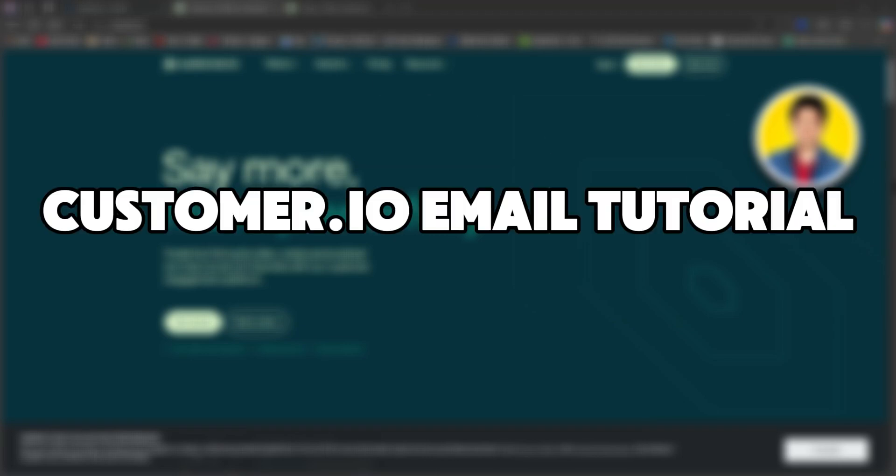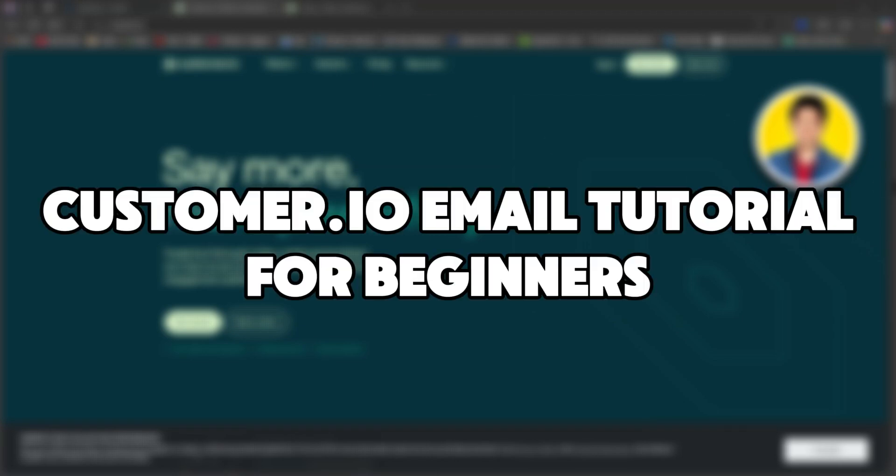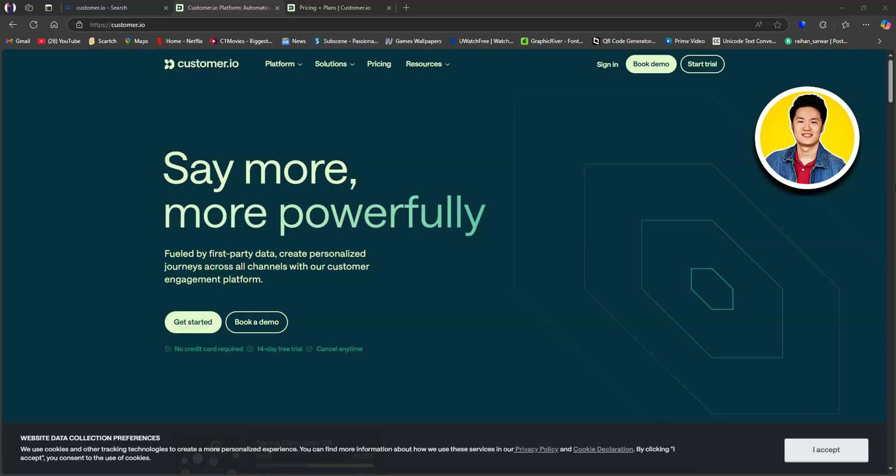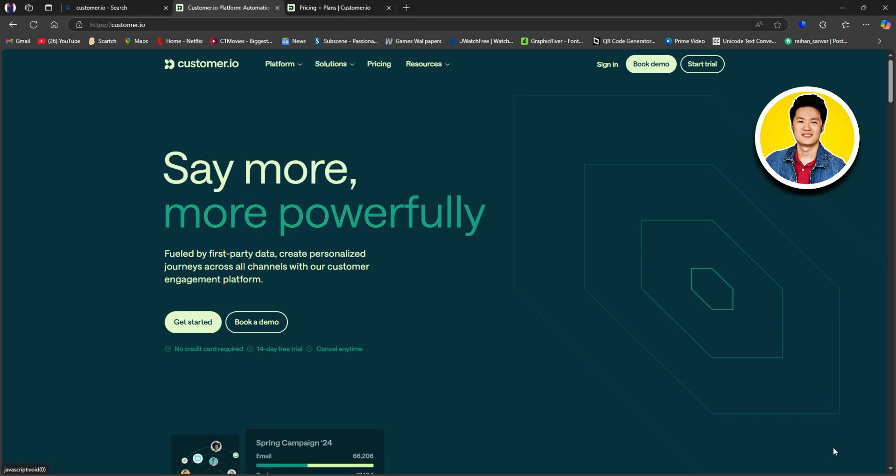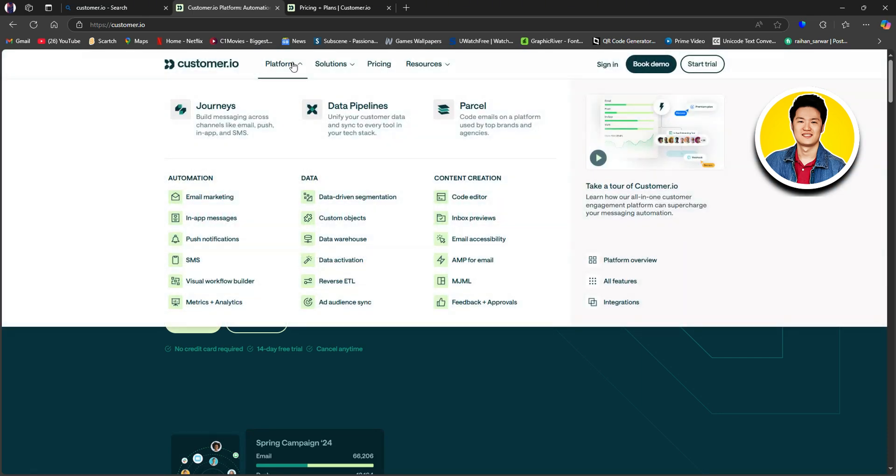So here is the Customer.io email tutorial for beginners. Customer.io is a customer engagement platform that helps businesses create personalized customer journeys. It allows users to send automated messages across multiple channels, including email, SMS, push, and in-app.